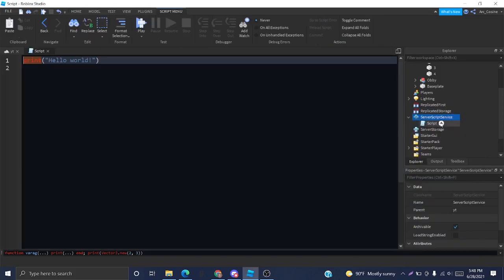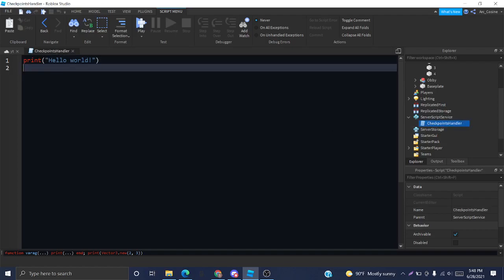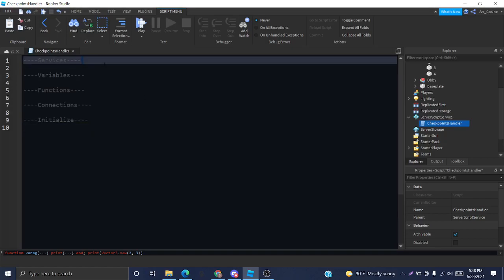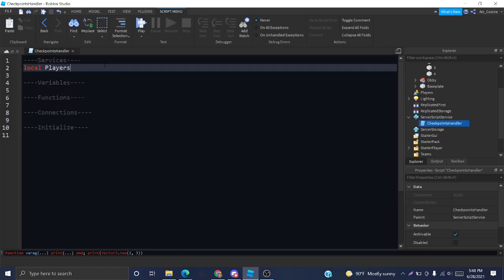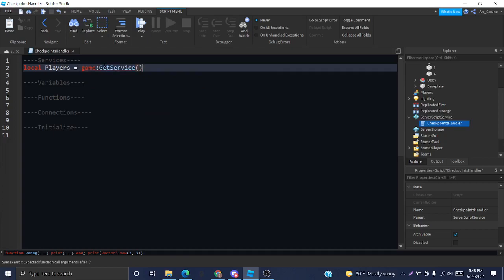I'm going to create a new script service called CheckpointHandler. And I've created a little layout here that will basically just tell us where to put all the things in the script.